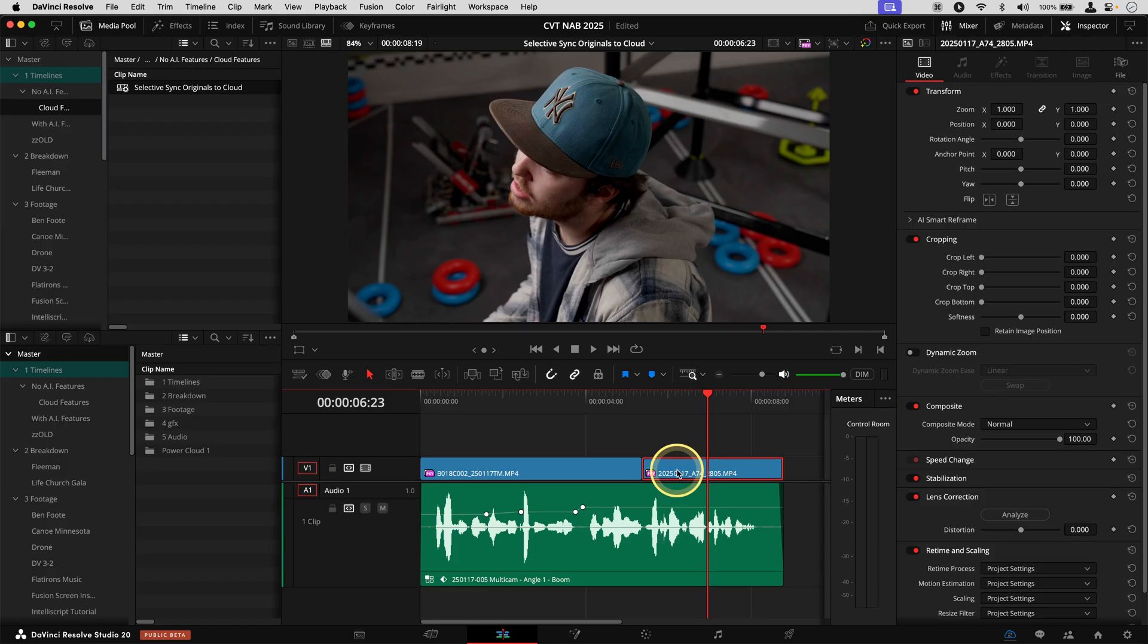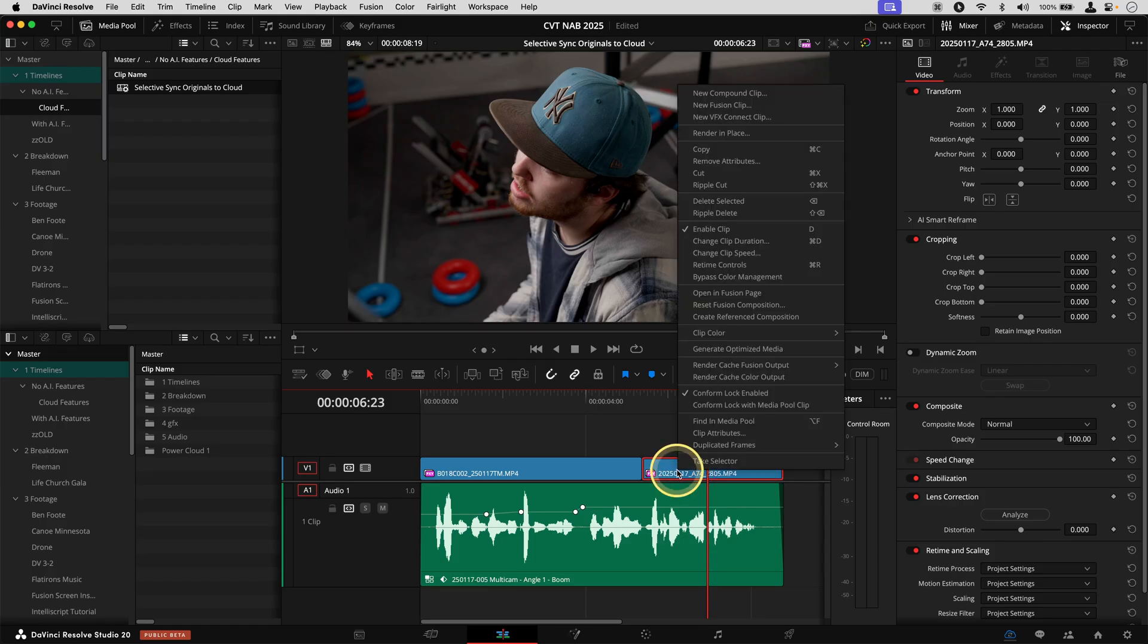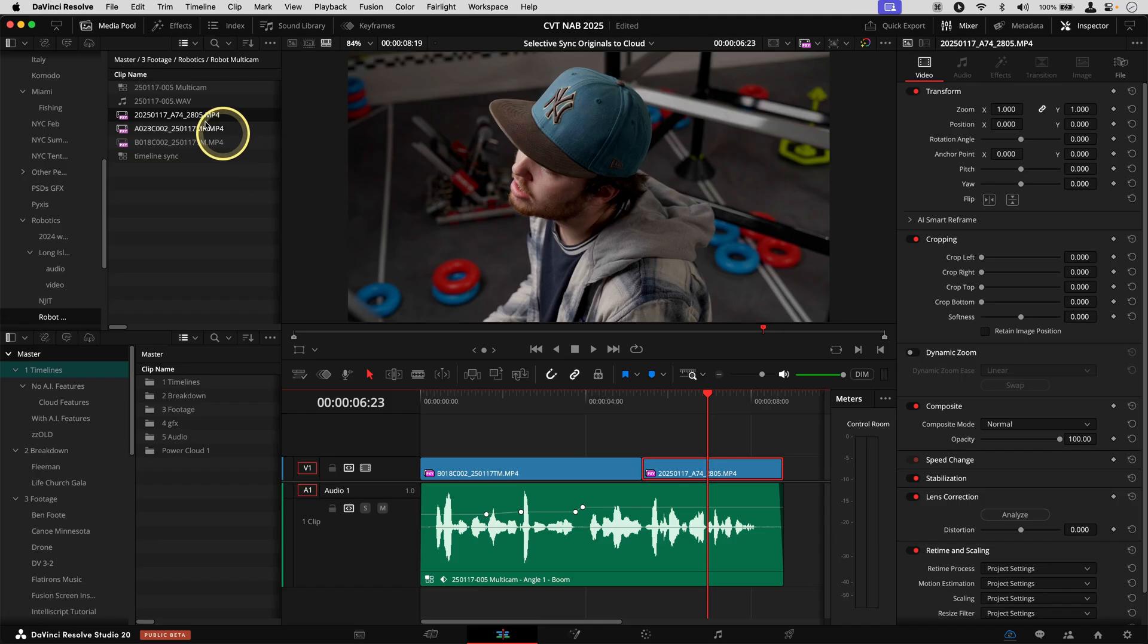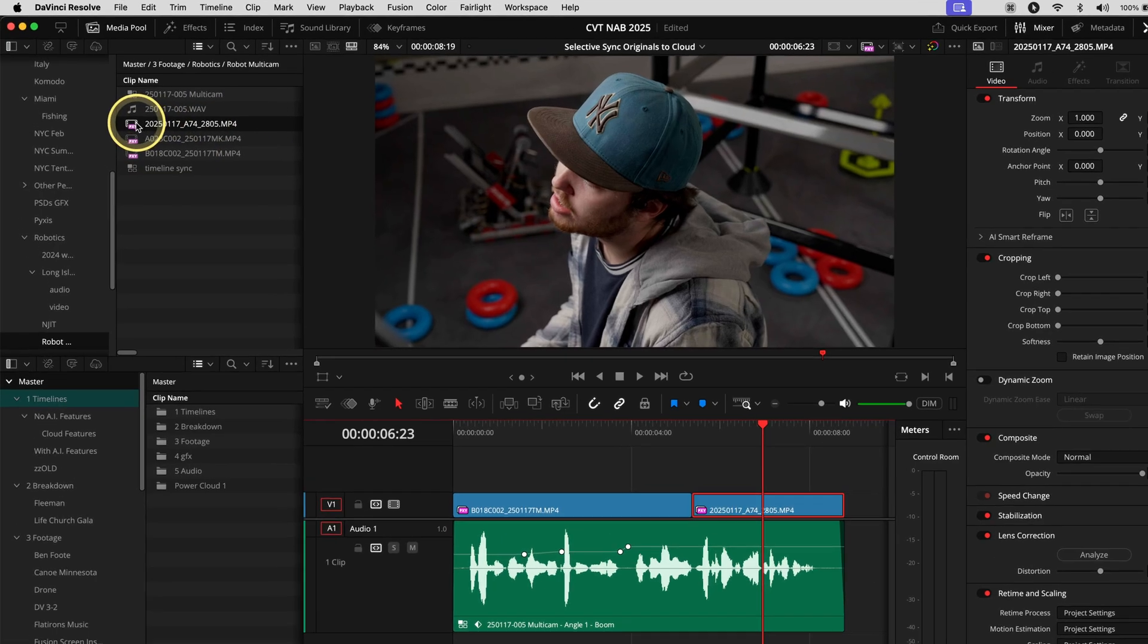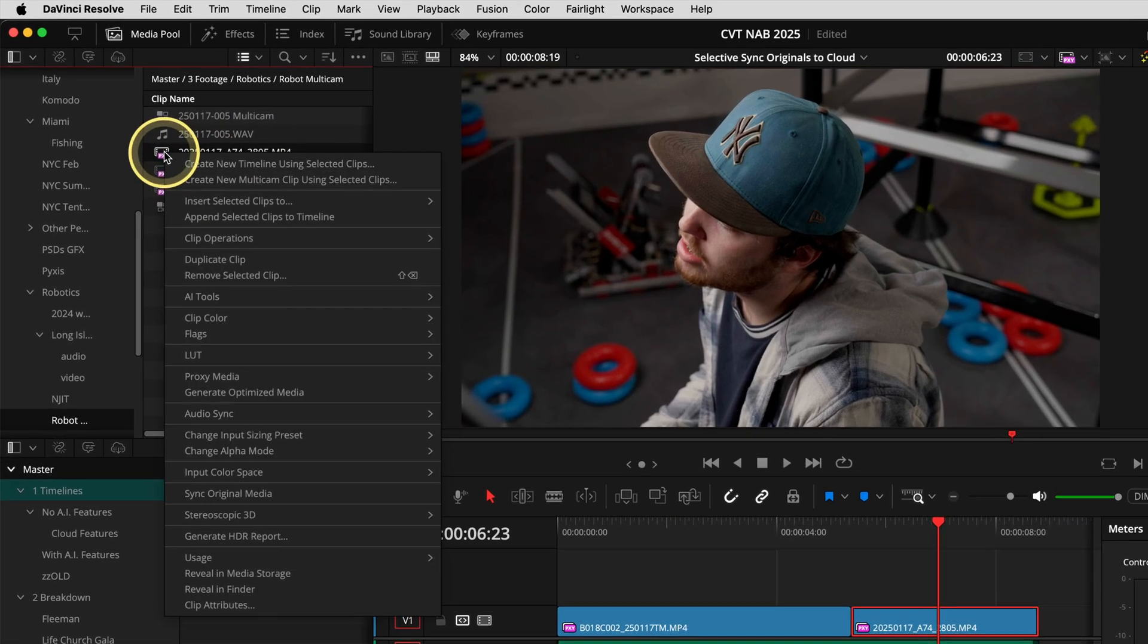I'm going to right click on this clip here on the timeline. We'll go to Find in Media Pool. And then once you find it in the media pool, you can right click on it.